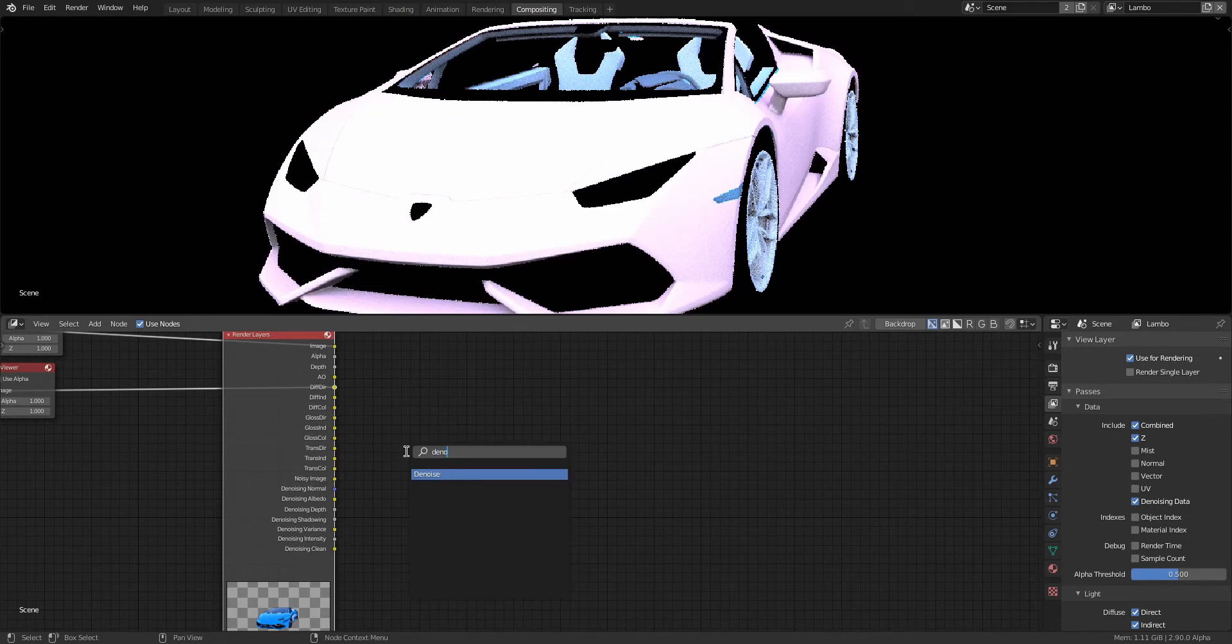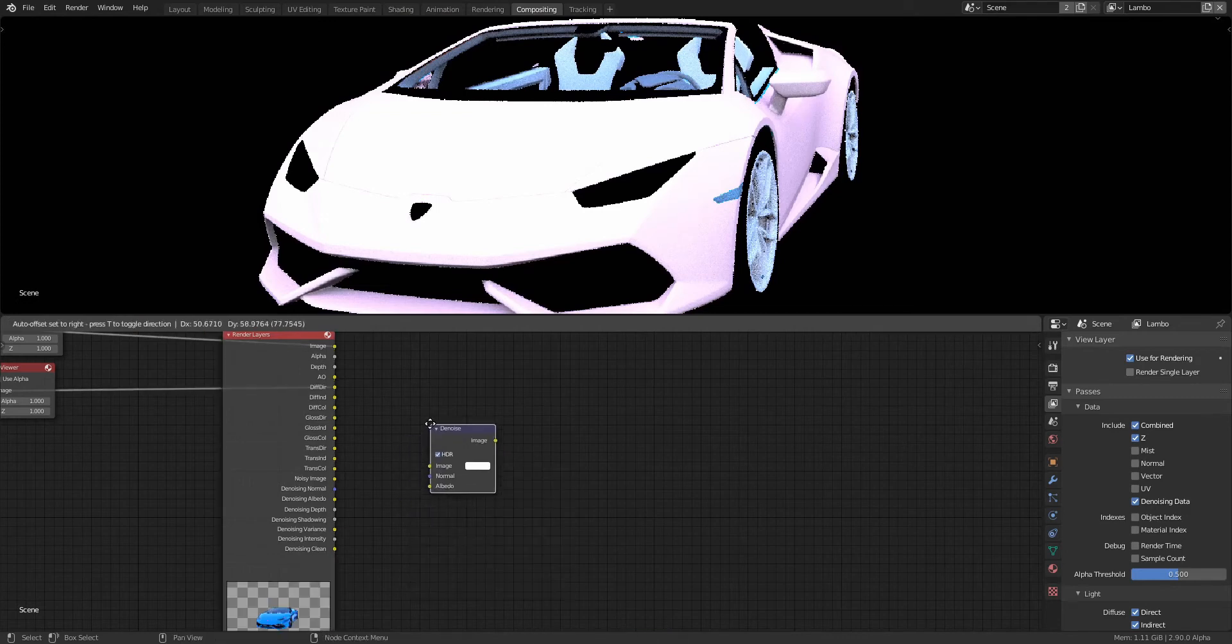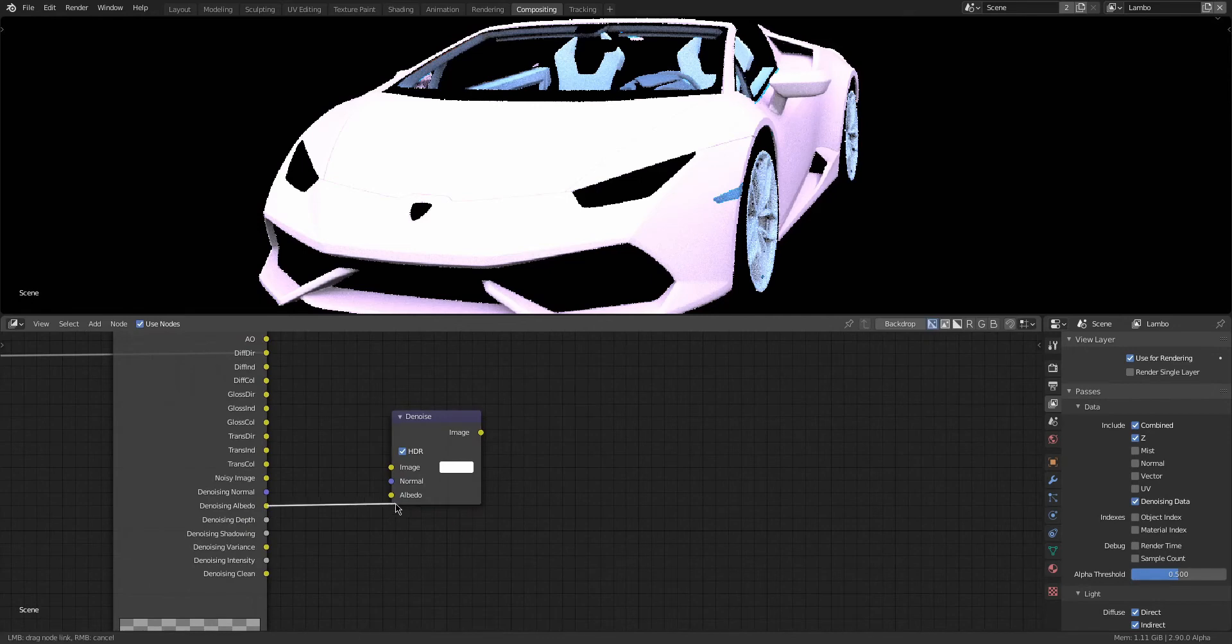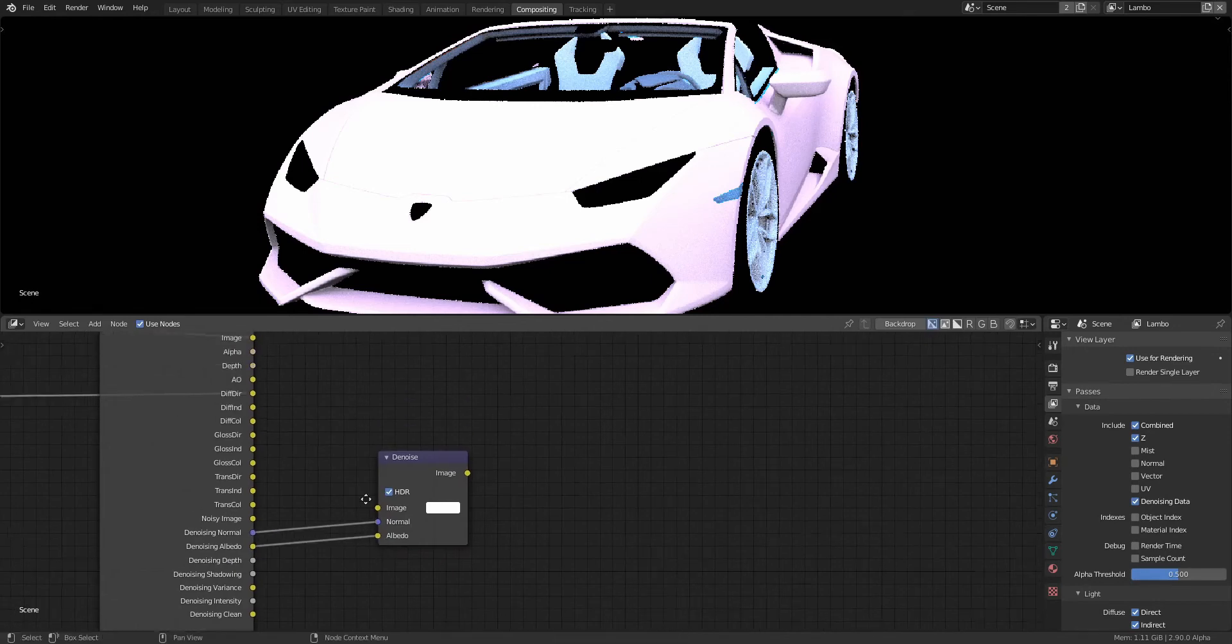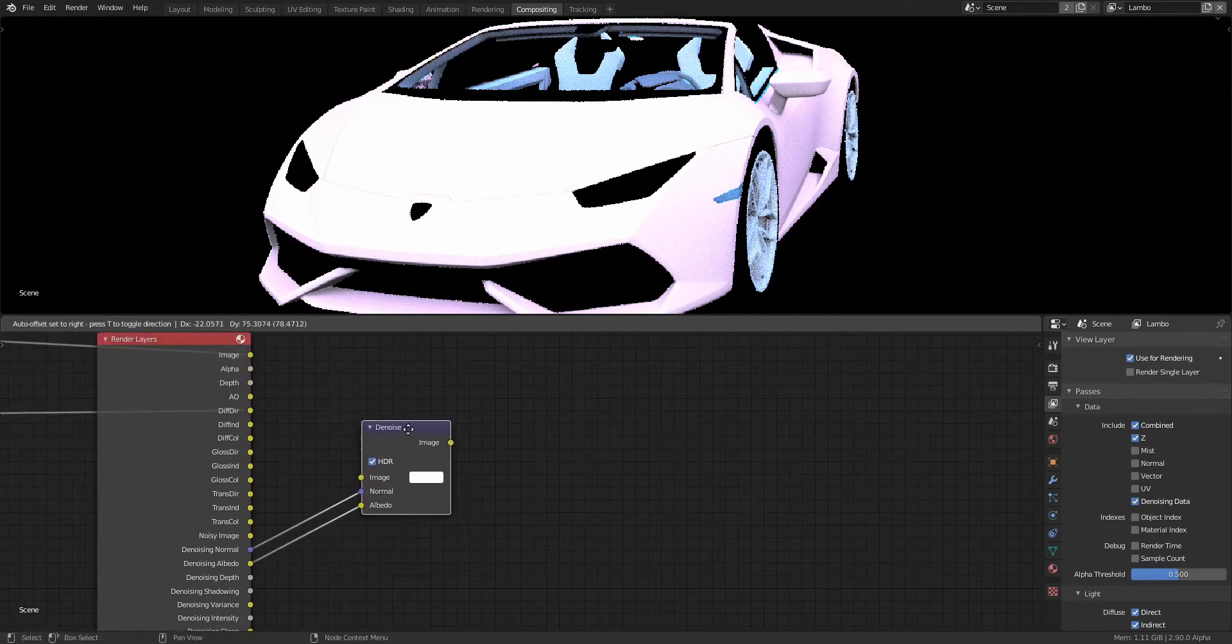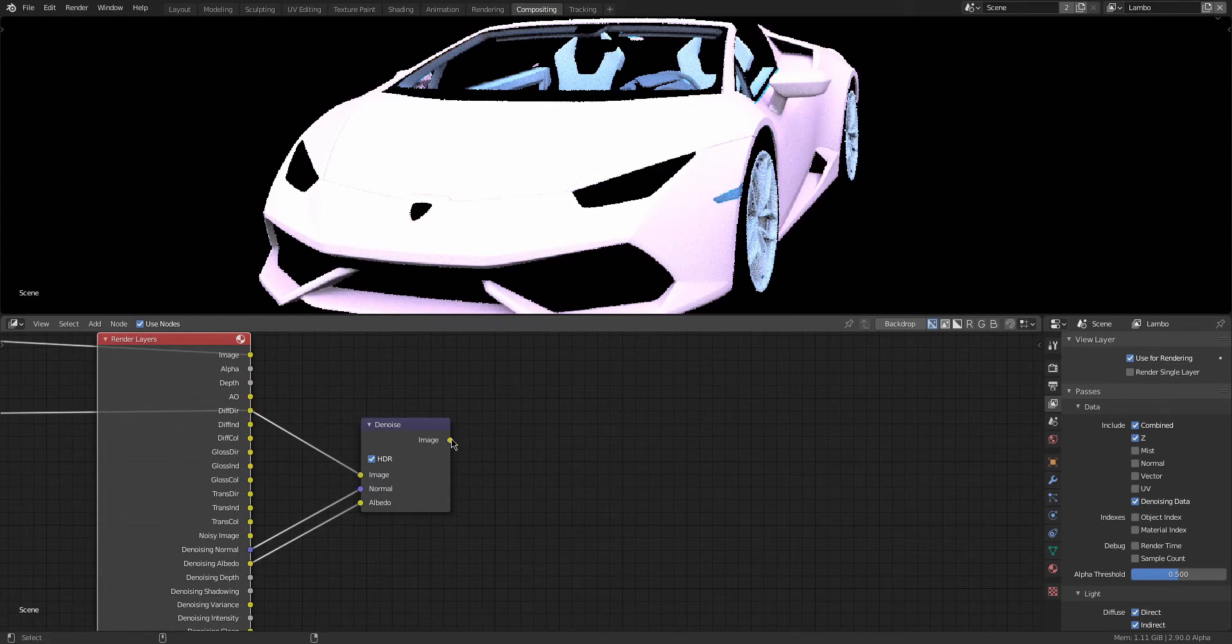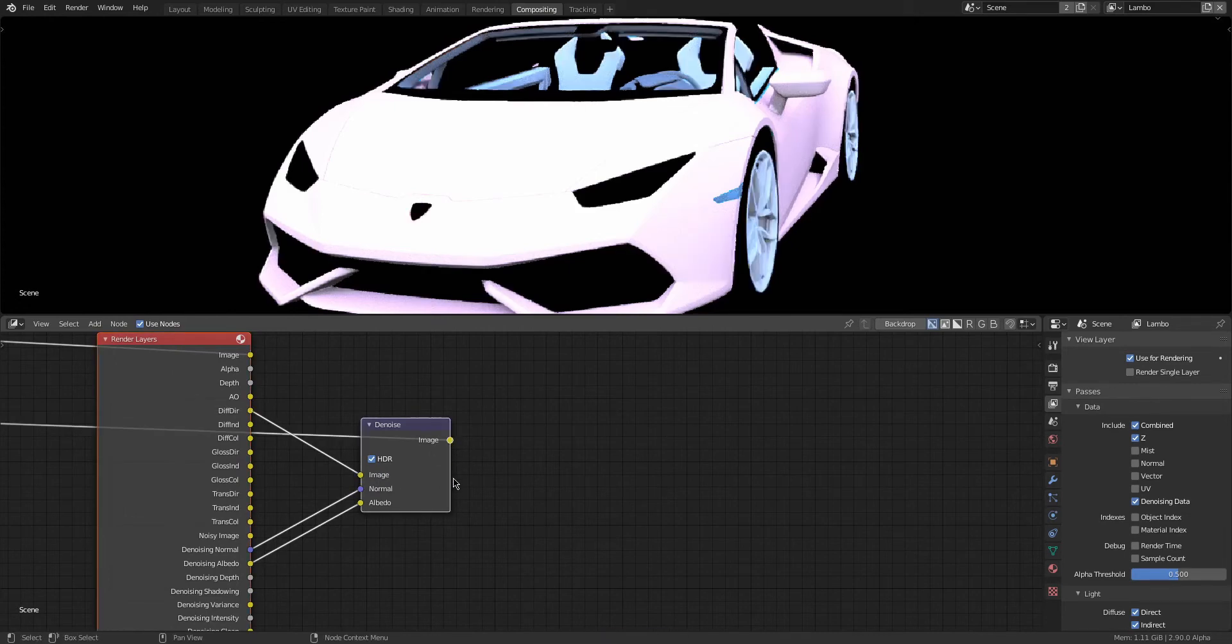If I add in the Denoise node, I connect the Denoising Albedo and the Normal from the passes, and then connect the Diffuse Direct in the Image. If I look at that output now from the Denoise node, you can see the noise goes away.